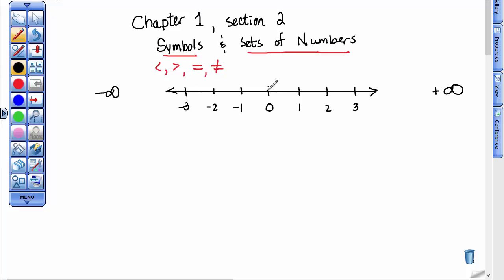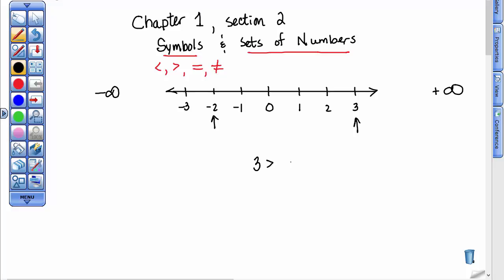What I want you to notice about this number line is that I've drawn equal increments. What you need to understand is that a number like 3 that is further to the right on the number line than a number like 2. So the number 3 is greater than negative 2 because it is further to the right on the number line.